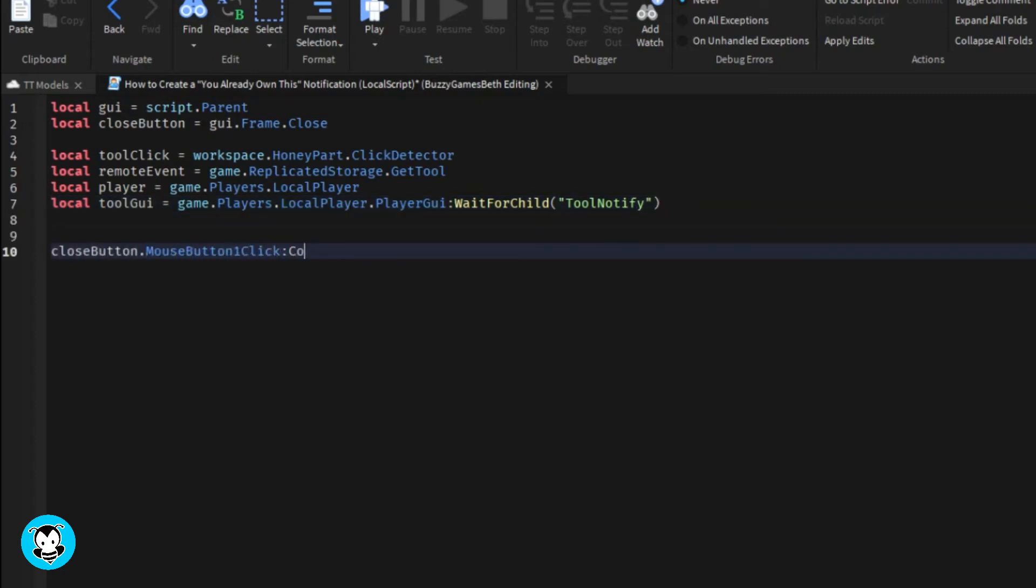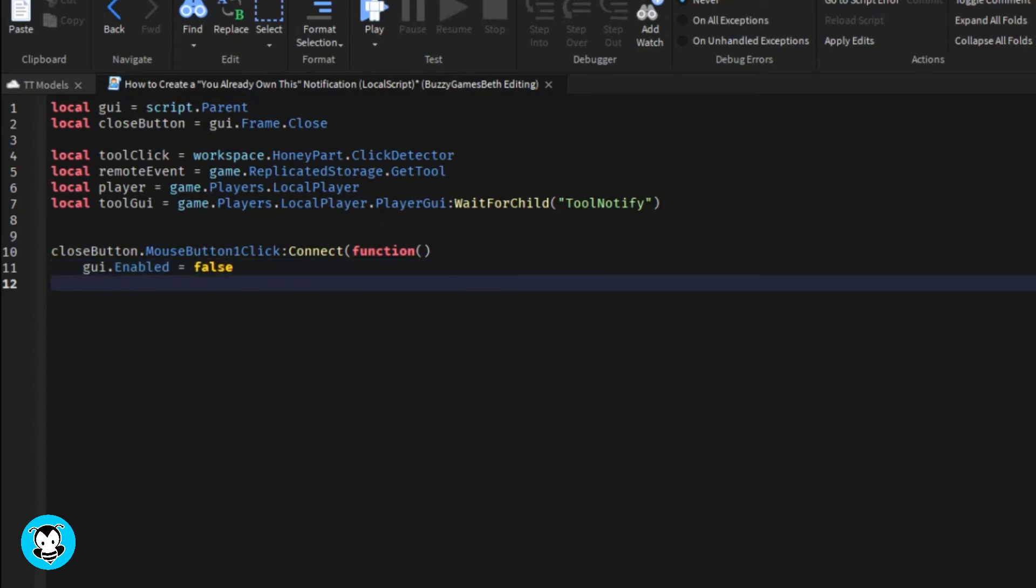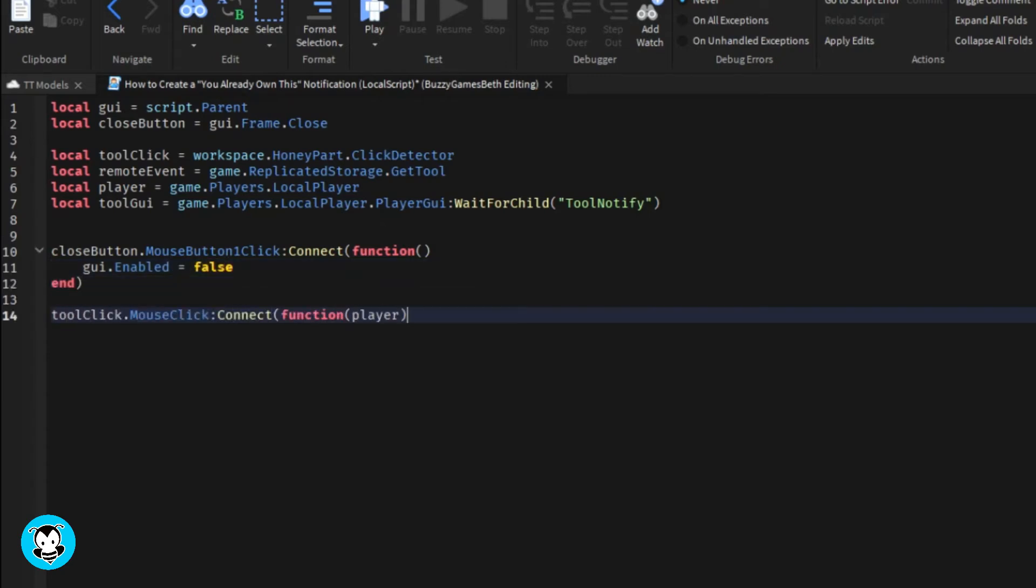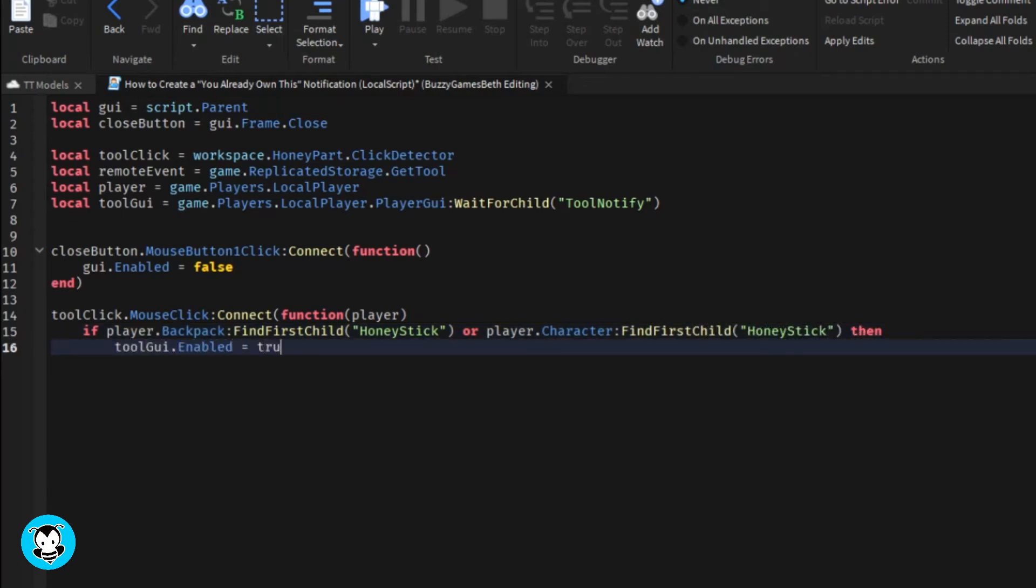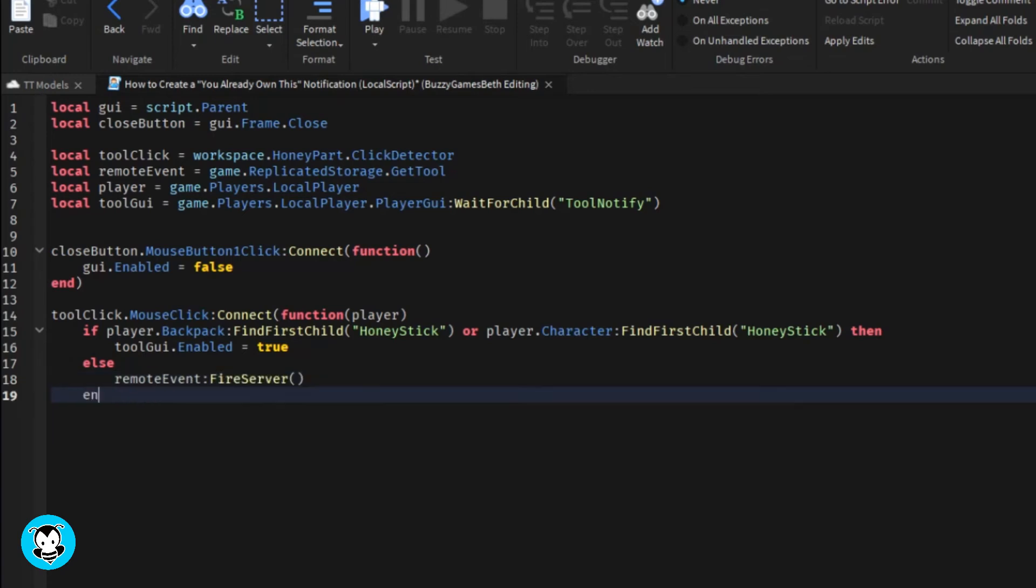We have a mouse click function where anytime a player clicks on the honey stick inside our workspace, it's going to check to see if a player already has that honey stick inside their backpack. If they do, the GUI is going to be visible and our notification is going to pop up, but if they don't have the honey stick, the remote event is going to fire to the server.